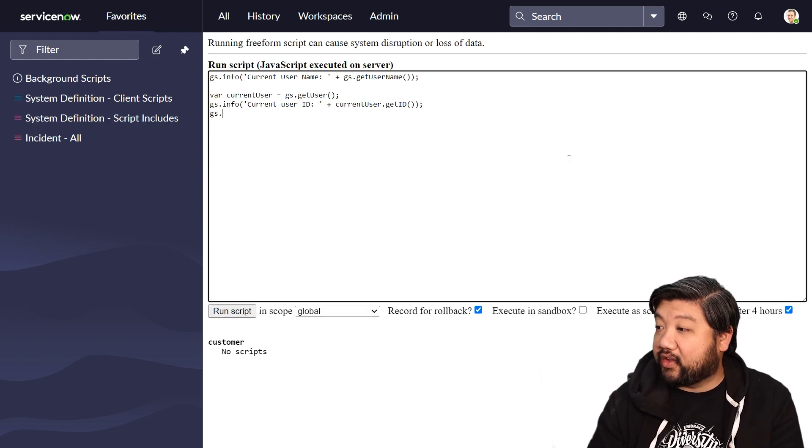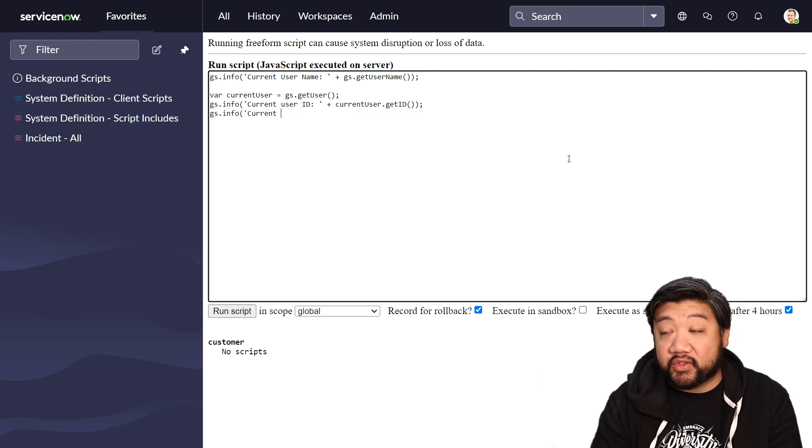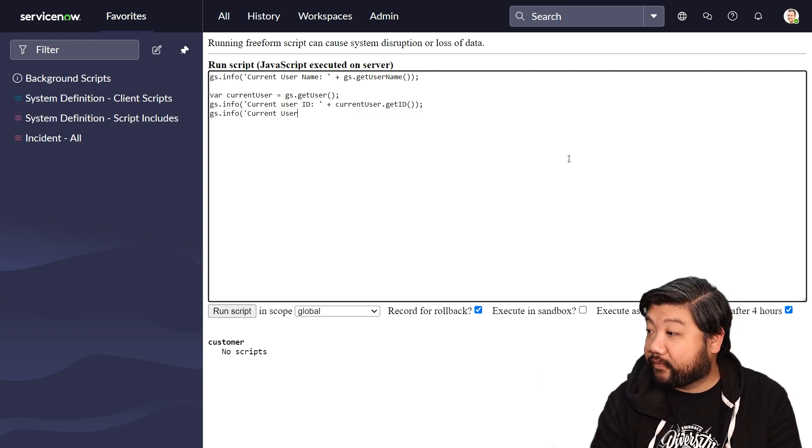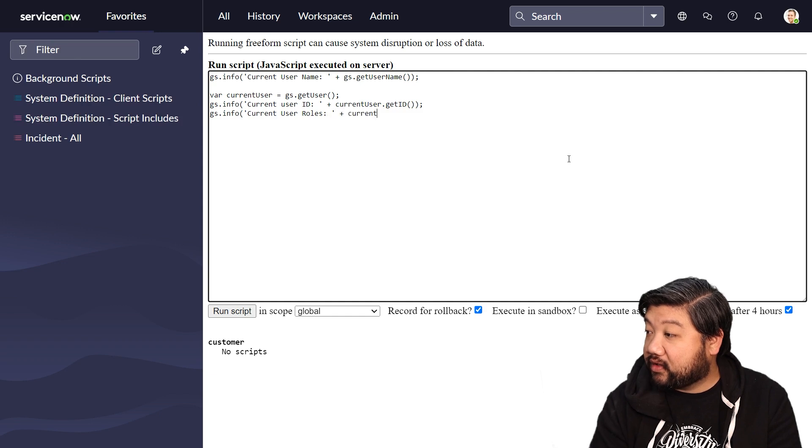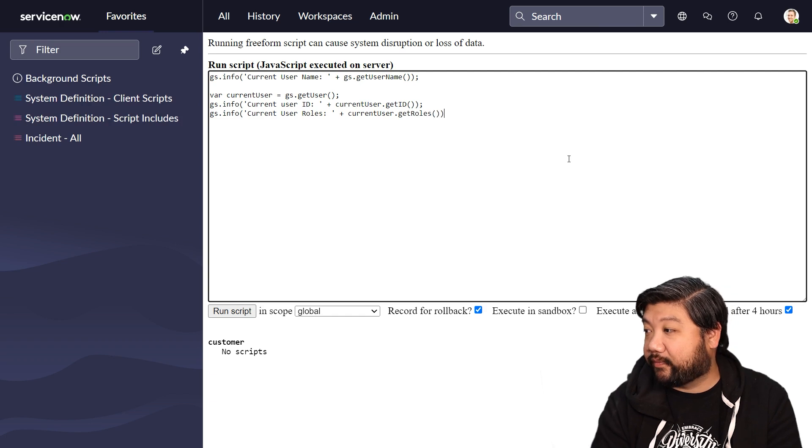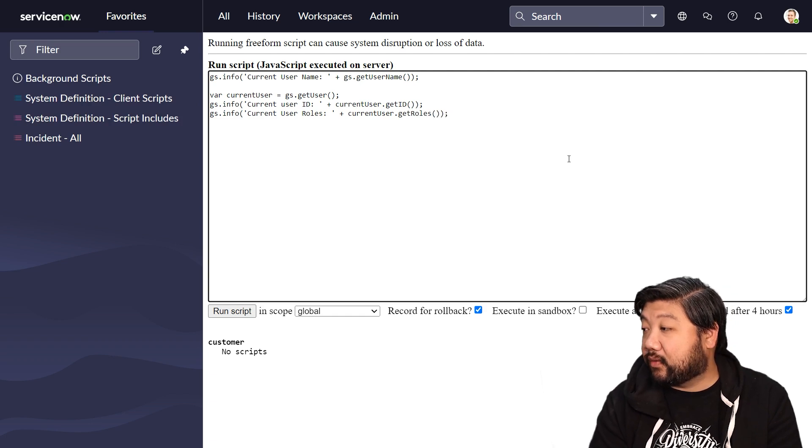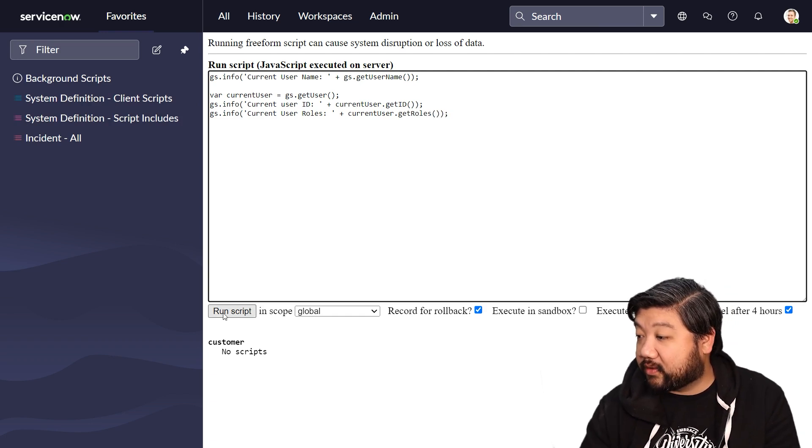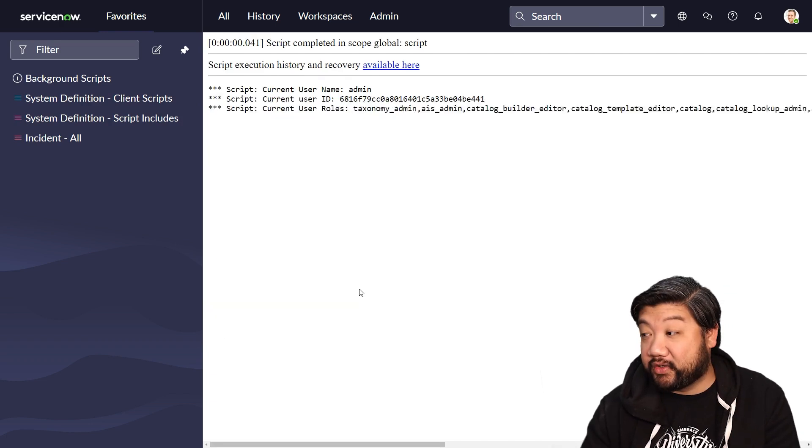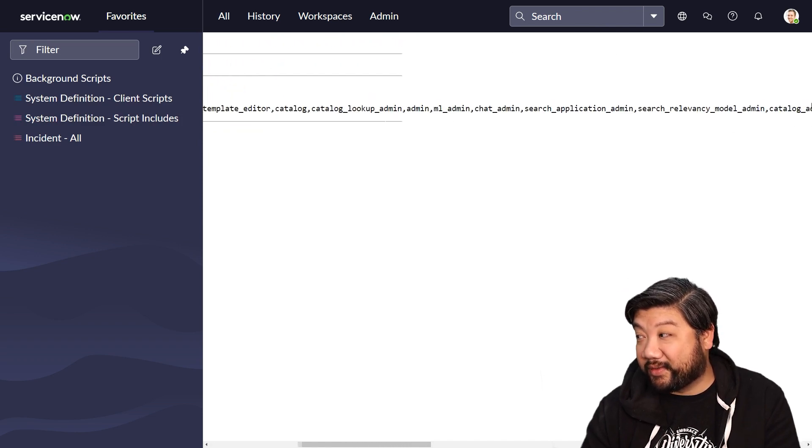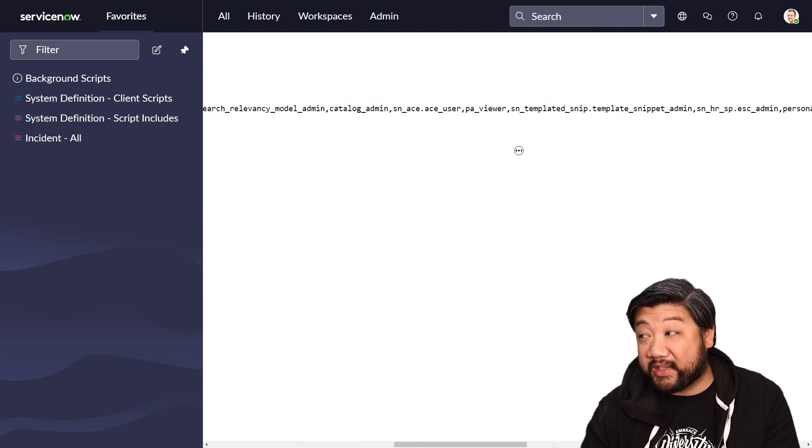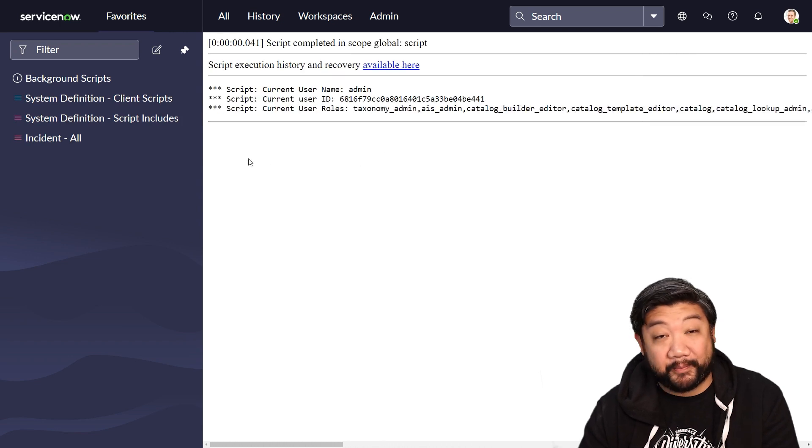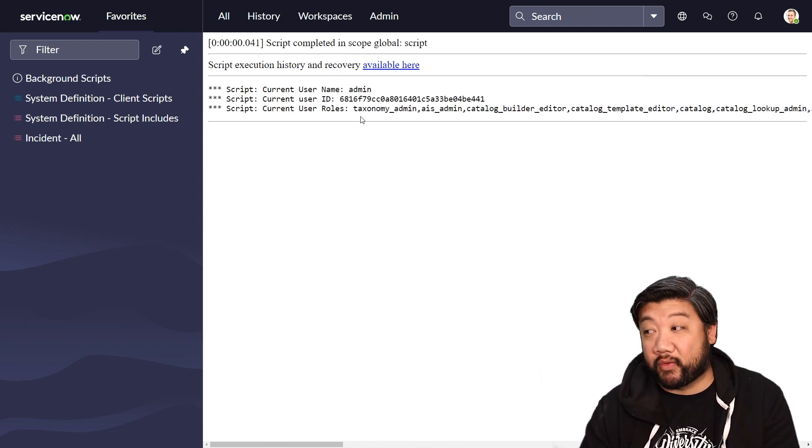And then other things that we can do is find out all the user roles. currentUser.getRoles. So if I run that script, it's going to be a doozy. It's going to get all the roles that my account has. And it's a lot because I'm admin. So it's going to grab a lot of different roles.